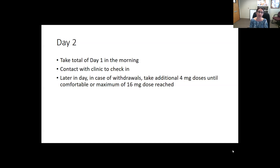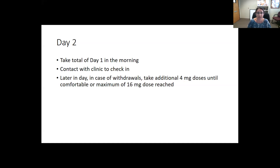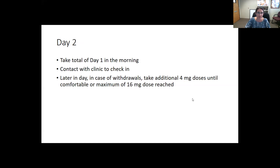On day two, they take their total day-one dose all at once in the morning and are encouraged to call the clinic to check in. Later in the day, if they're continuing to have withdrawal, they can take an additional 4 mg dose until they feel comfortable, up to a maximum of 24 mg — especially now presuming fentanyl may be present. Dr. Bhatt has updated this to go up to 24 mg as well.